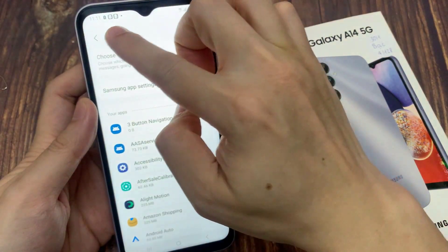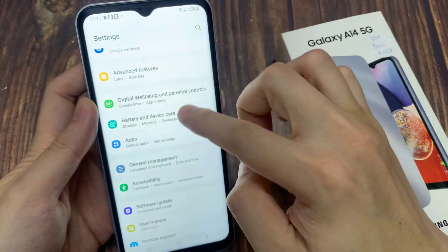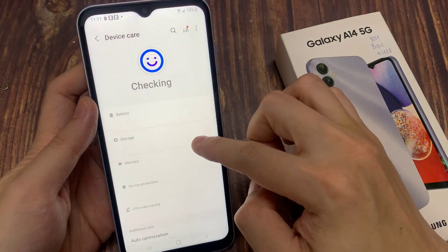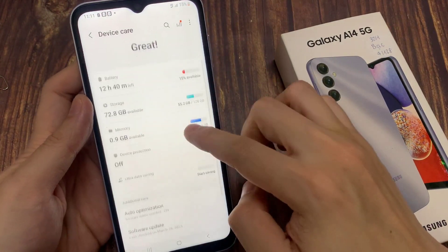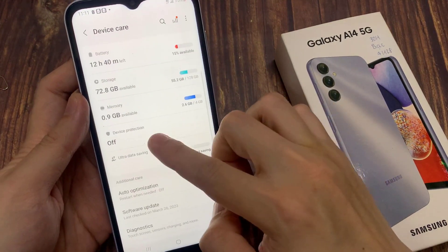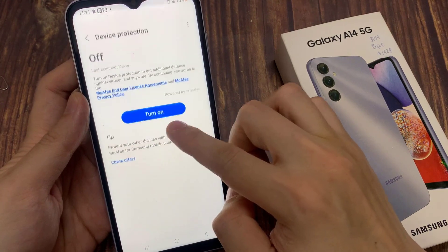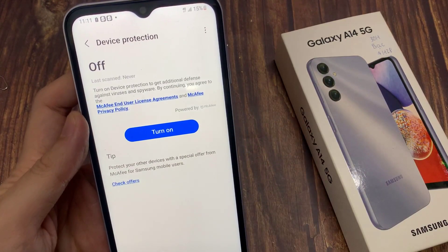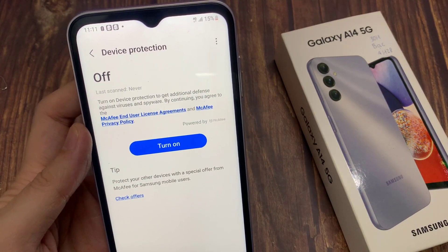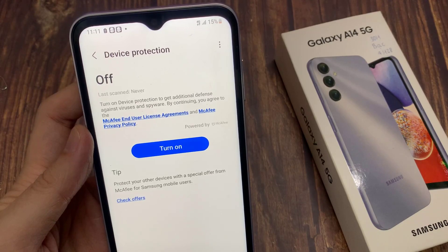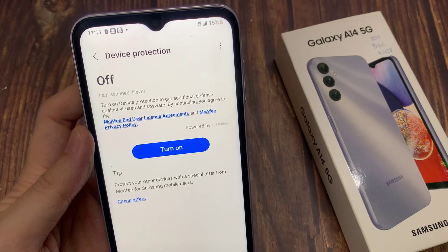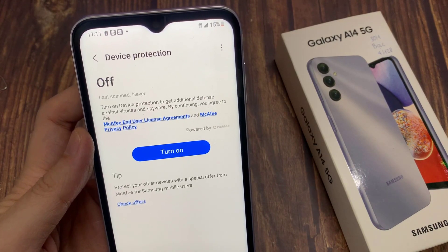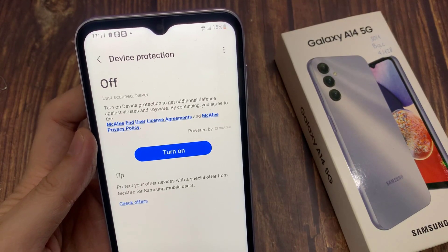Now if we tap on the back key and go to device care, you can see device protection is off, which also turns off the McAfee antivirus. And that's it — that's how you can turn it off. If you accidentally turn it on and you don't want to use it anymore, that's how you can turn off device protection McAfee.